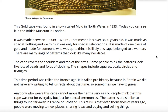The patterns are similar to things found far away in France or Scotland. This tells us that even thousands of years ago people were moving to new places, sharing ideas and buying and selling things.